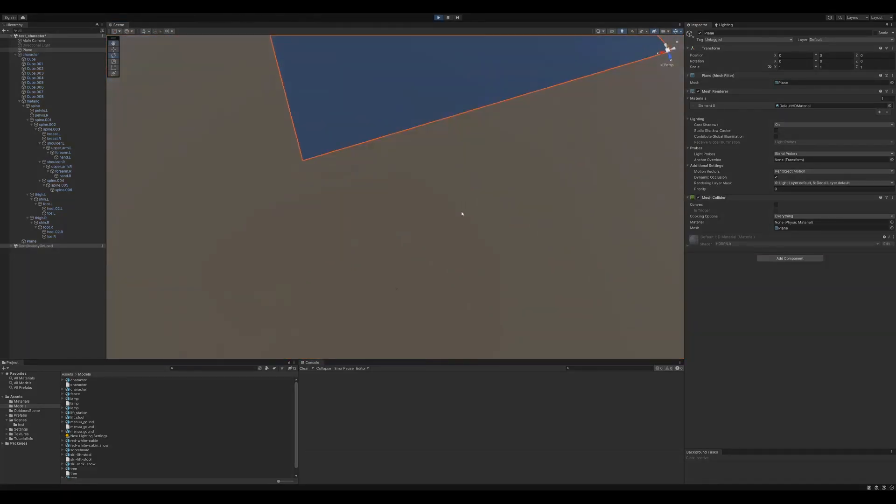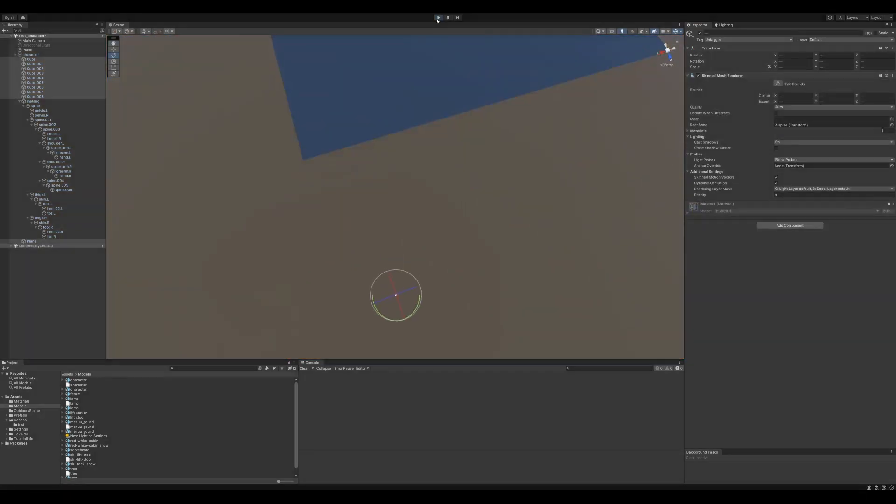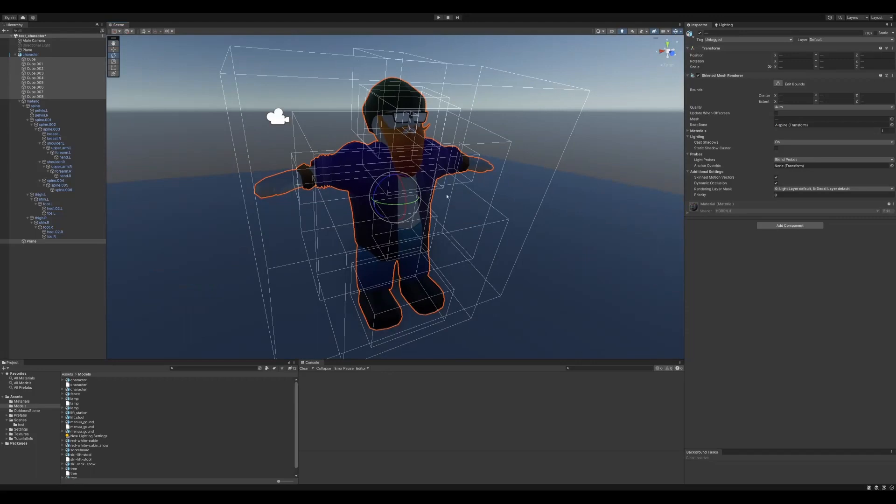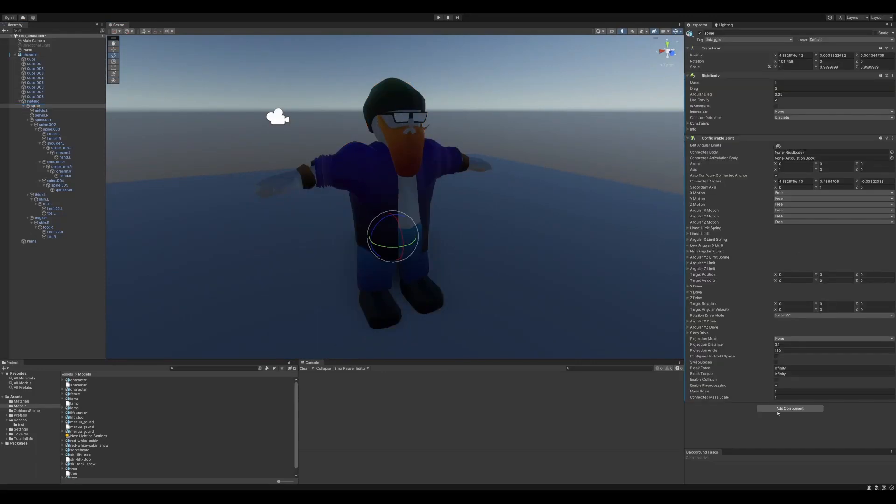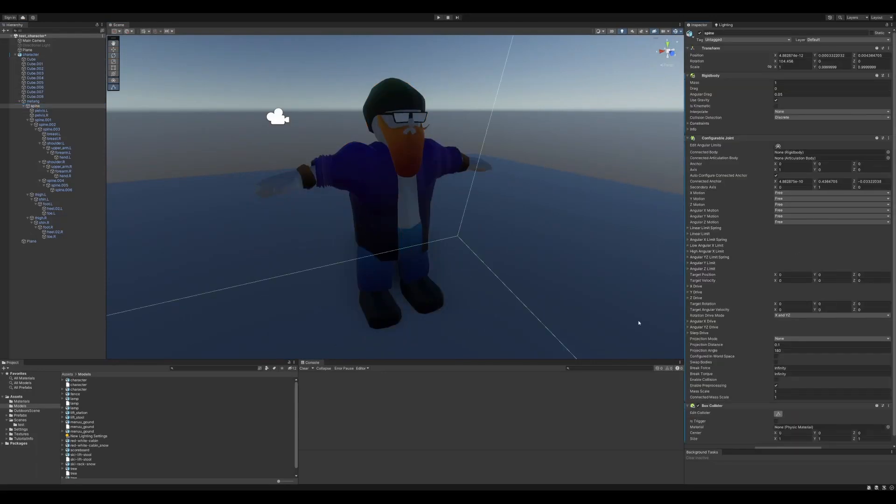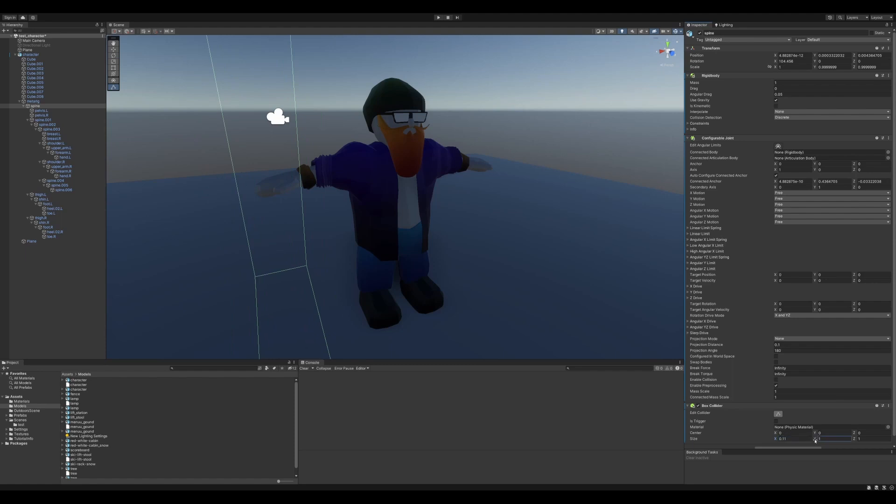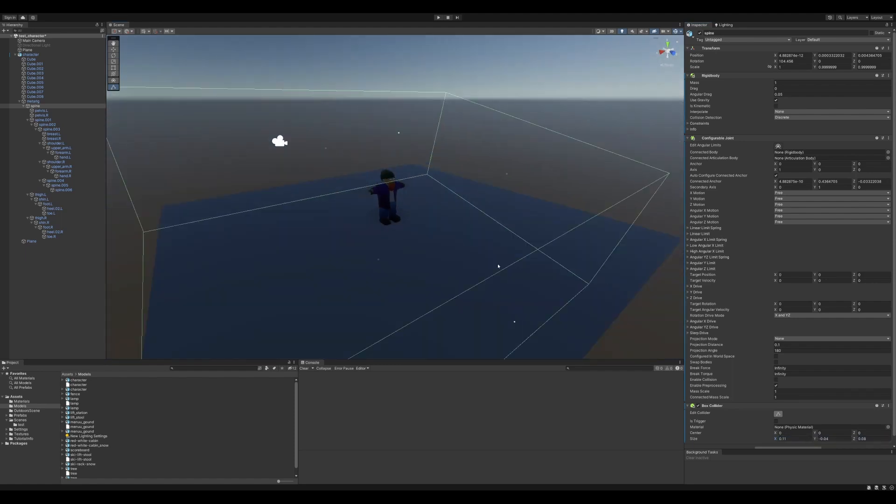Well, that didn't turn out too good. I forgot to add colliders to him.